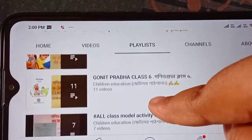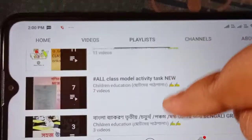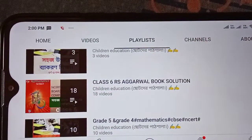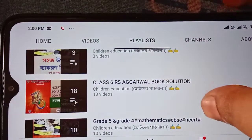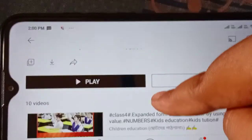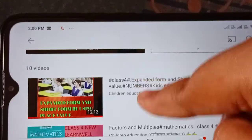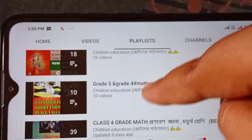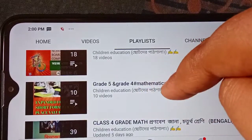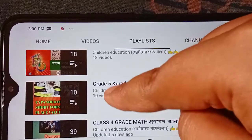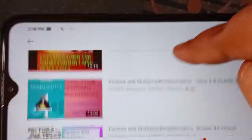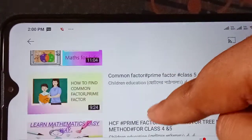Now you can see the classics, the model activity tasks, and the solution. You can see the Class 5 grade and the solution. You can see Class 5 or Class 4. You can see the problems here — the factor, multiple, and common factor.